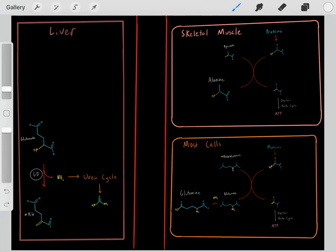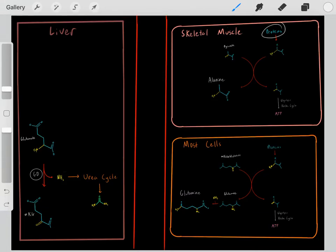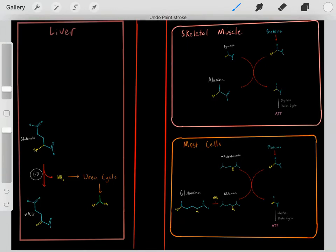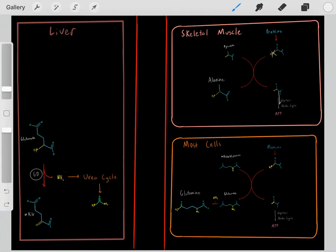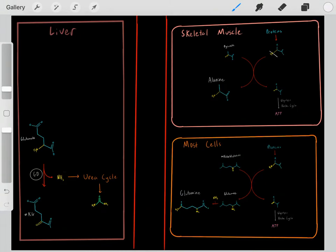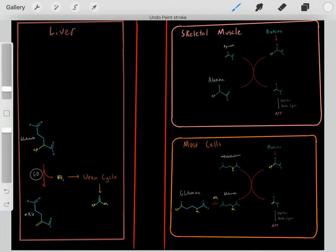Other cells do this differently. For example, skeletal muscle and skeletal tissue can also use proteins for energy. Again, they hydrolyze those peptide bonds, releasing amino acids, and we can use these amino acids for energy as long as we get rid of that amine group, leaving us with a carbon backbone which can enter central metabolism and be used to create ATP. The way skeletal muscle gets rid of the amine group is by throwing it onto pyruvate, forming alanine.